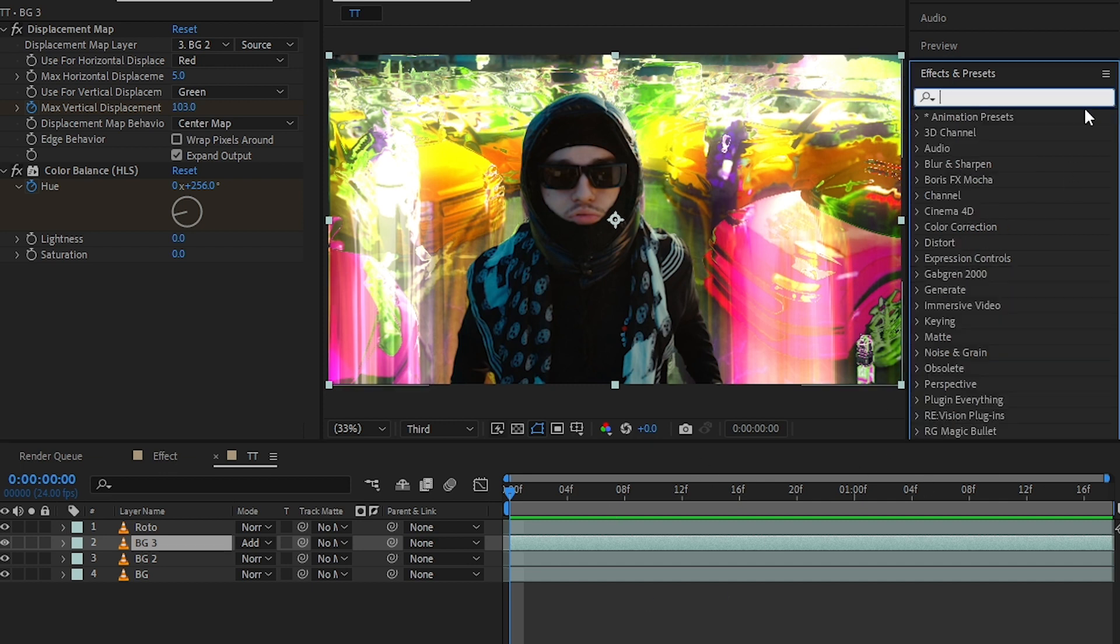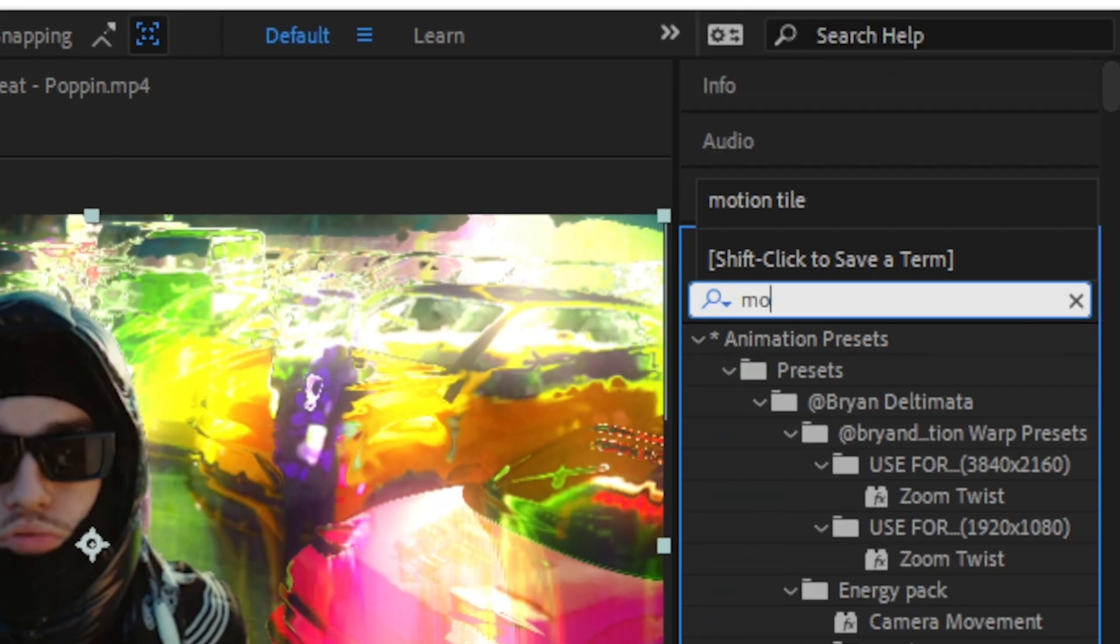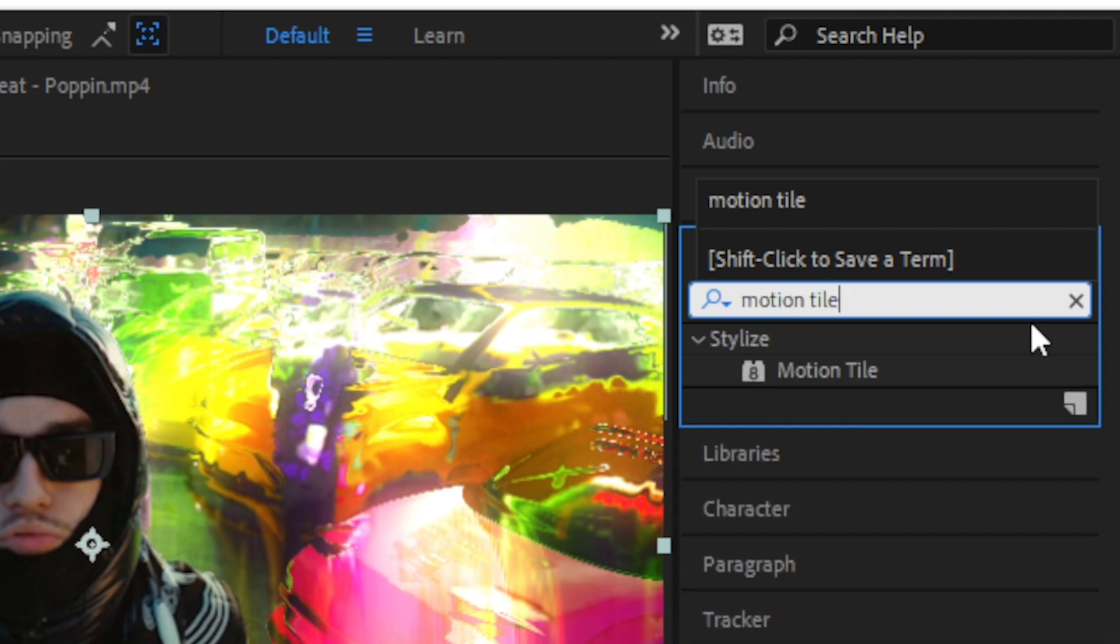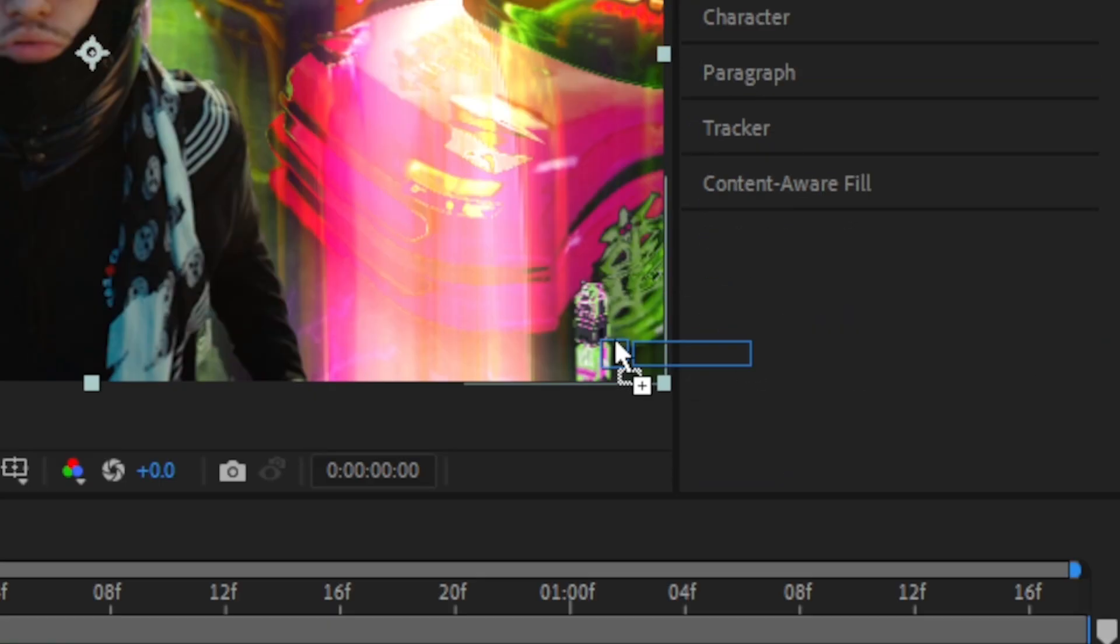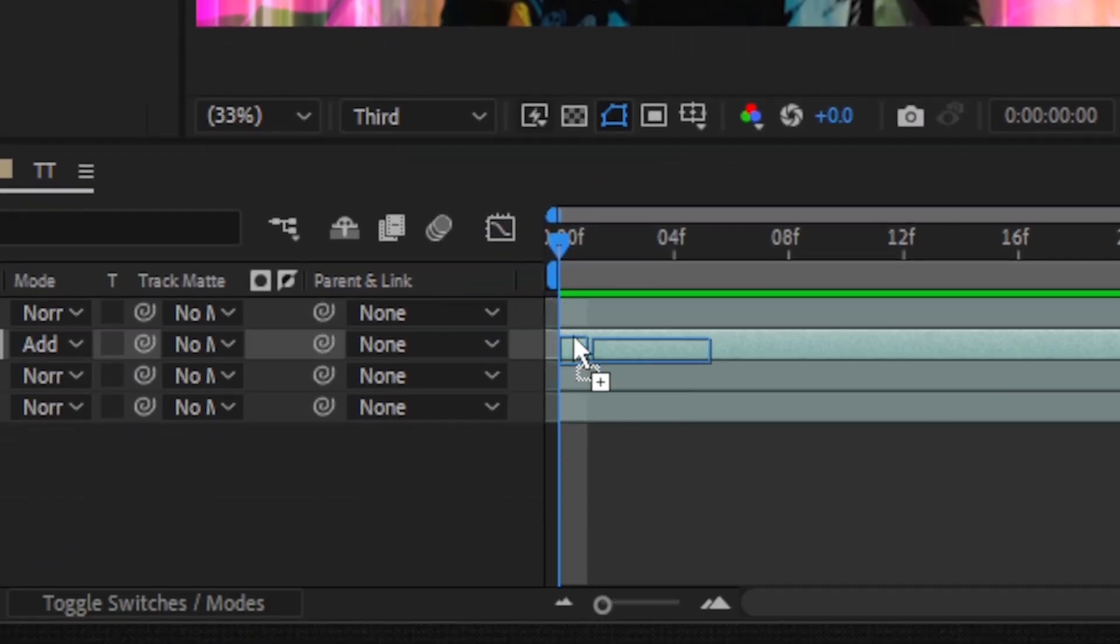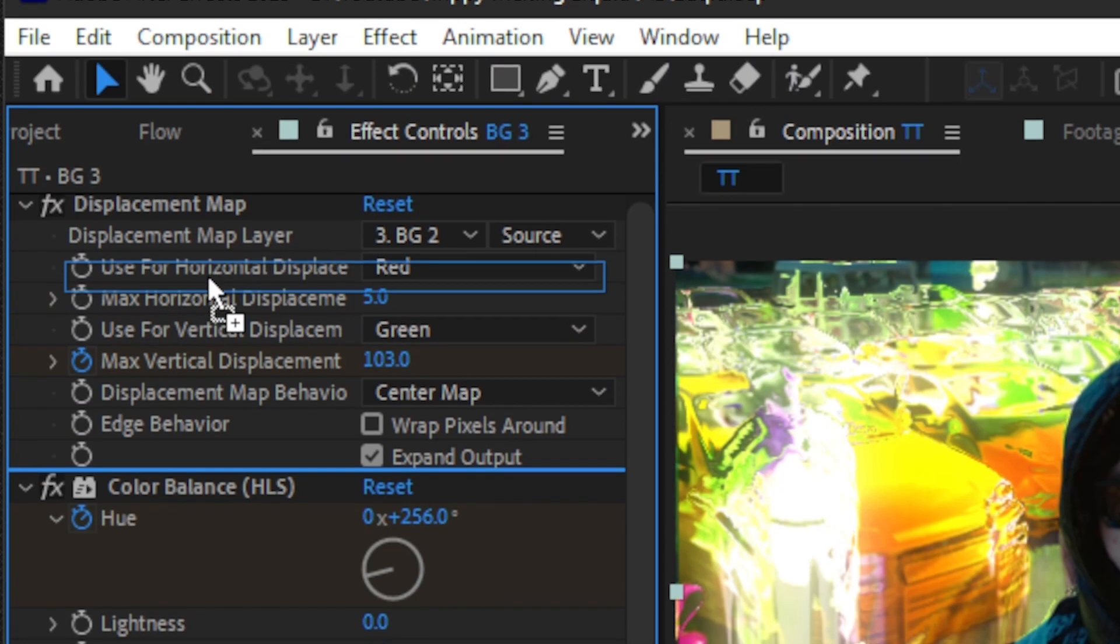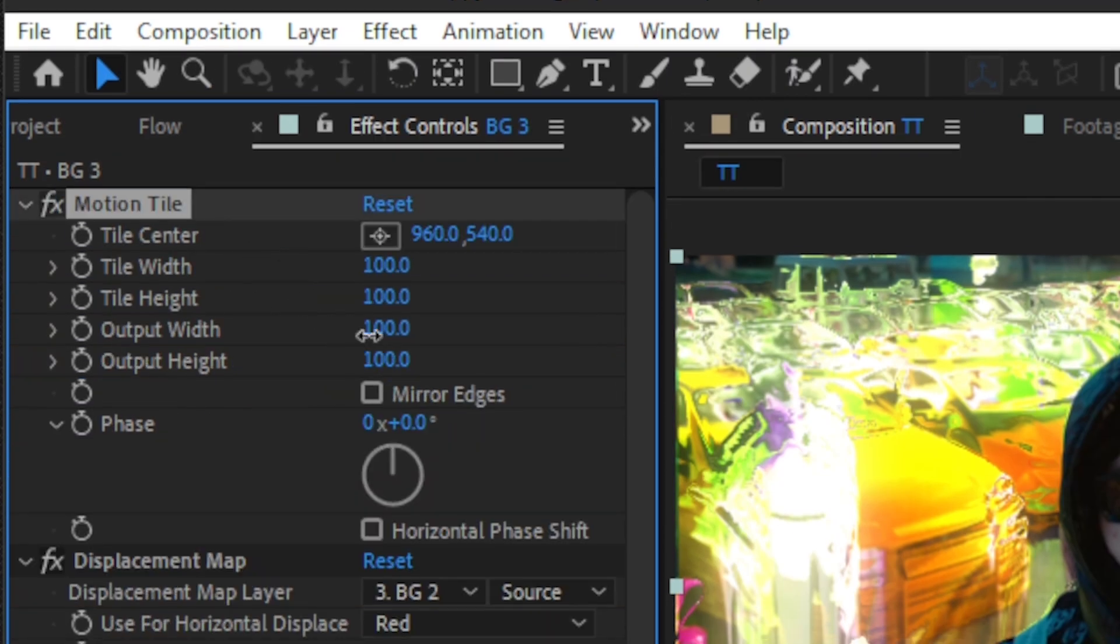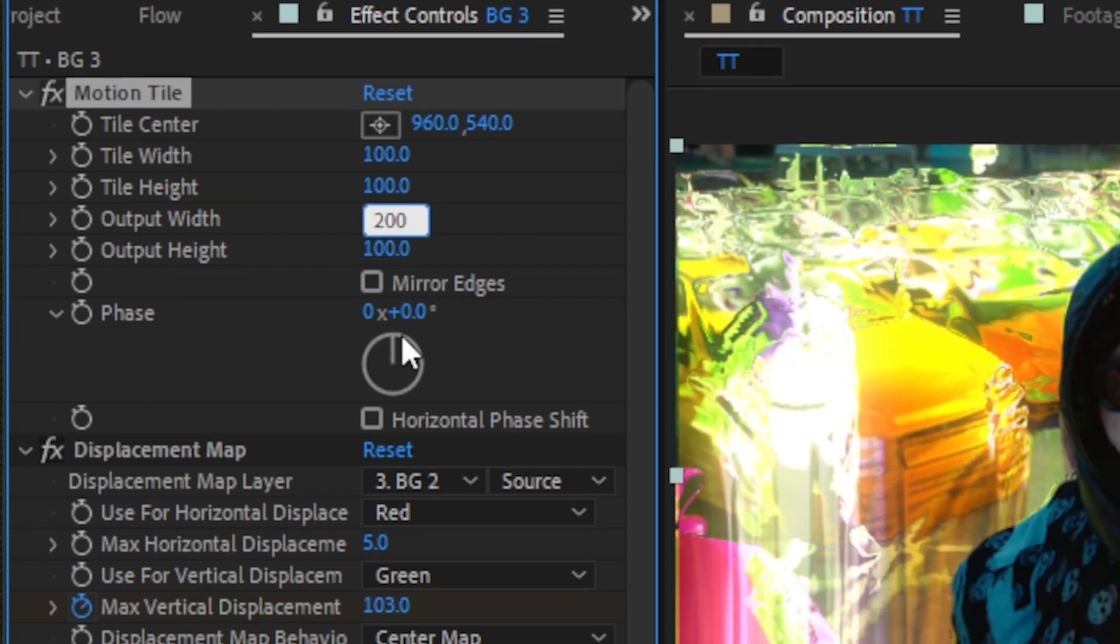Then I will add some finishing touches on here. So I'm gonna add a Motion Tile in here. Drag and drop it onto my BG3 clip and put it over my Displacement Map and all those effect, and set the output width to 200.